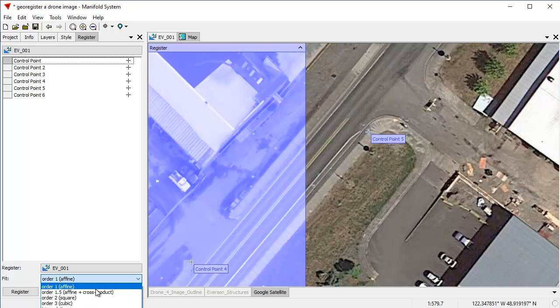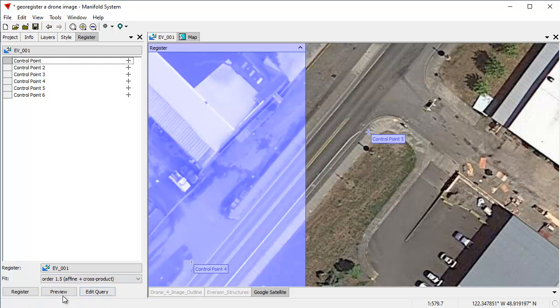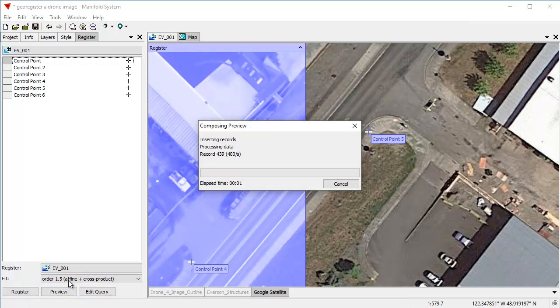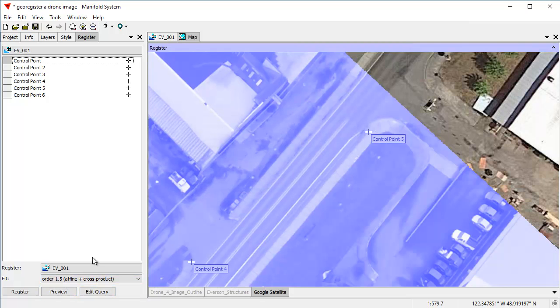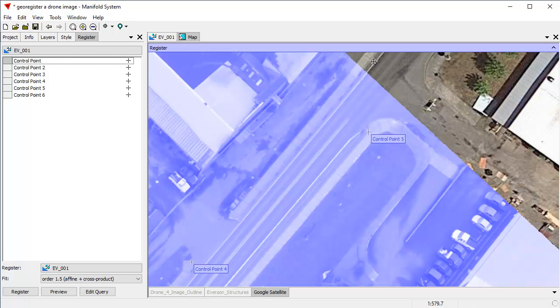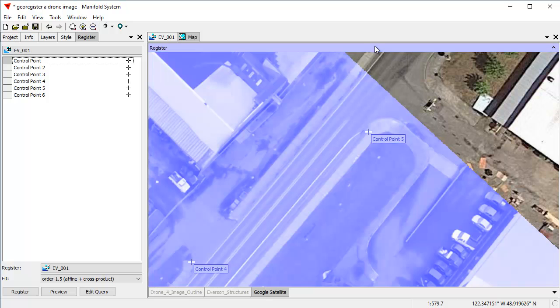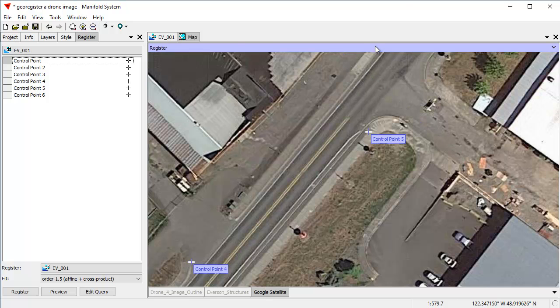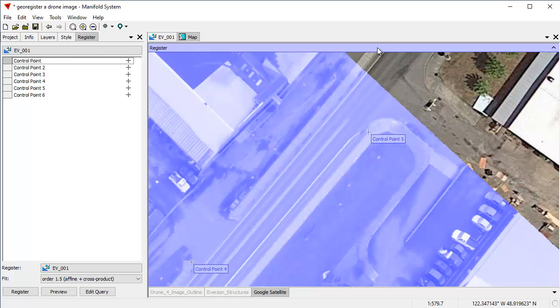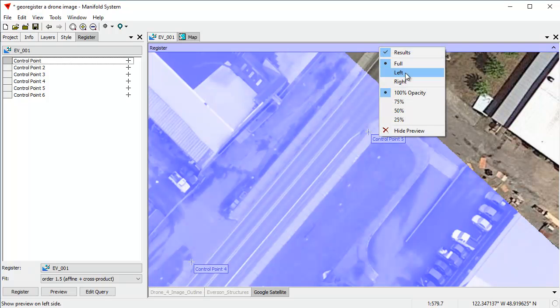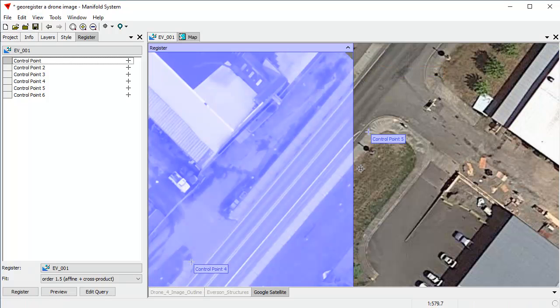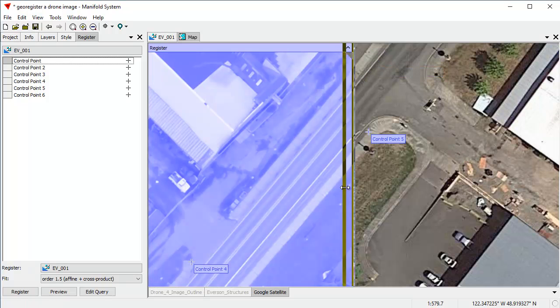And if we choose a different method, like affine plus cross product, click preview, manifold to do the recalculation. It calculates so fast that you don't have to be afraid. And we can double click this to click this on and off to turn the preview off and on.